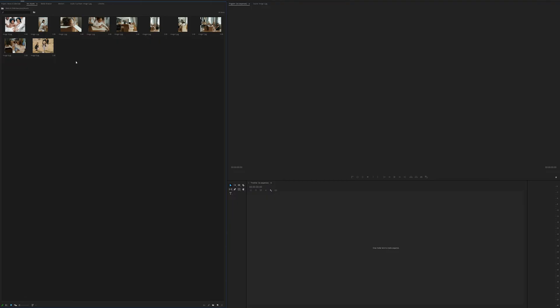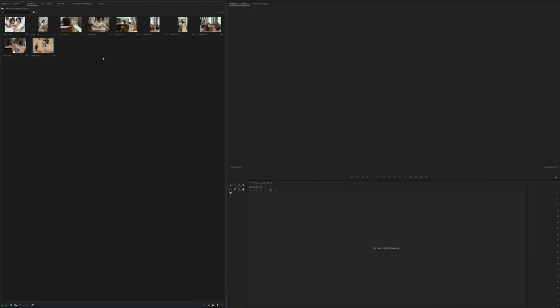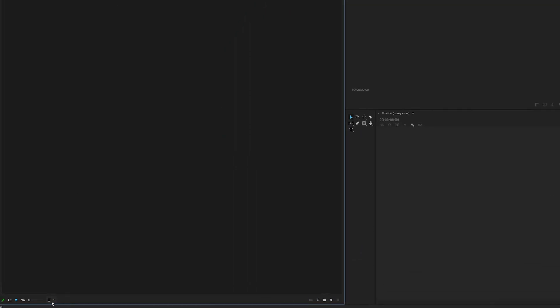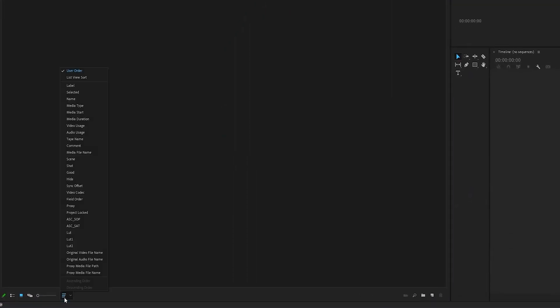Now we want to order these photos in a particular order. We want to make sure that they go into the timeline in the order that we want them to go into. And this is sort of the easiest place to do that because we can see all the photos and we can move them about as we need to. If you can't move them about, come down to here to where it's the sort icons and just make sure user order is selected. That will allow you to free hand move the images around in the bin, and that allows you to order them up however you want them ordered.